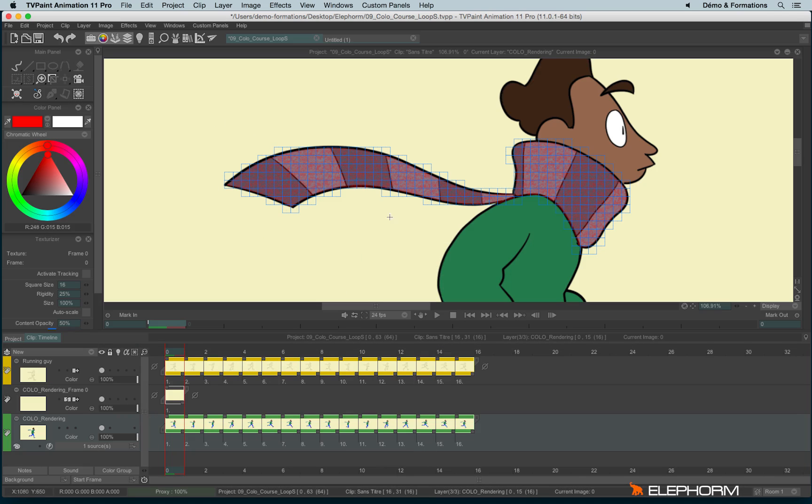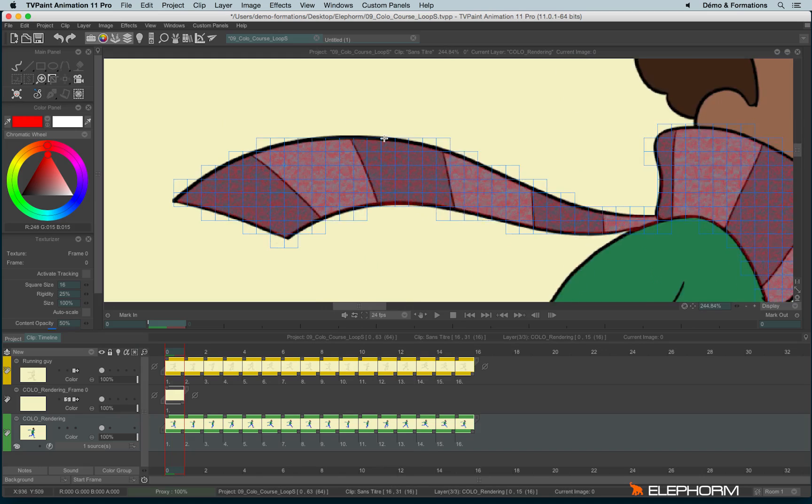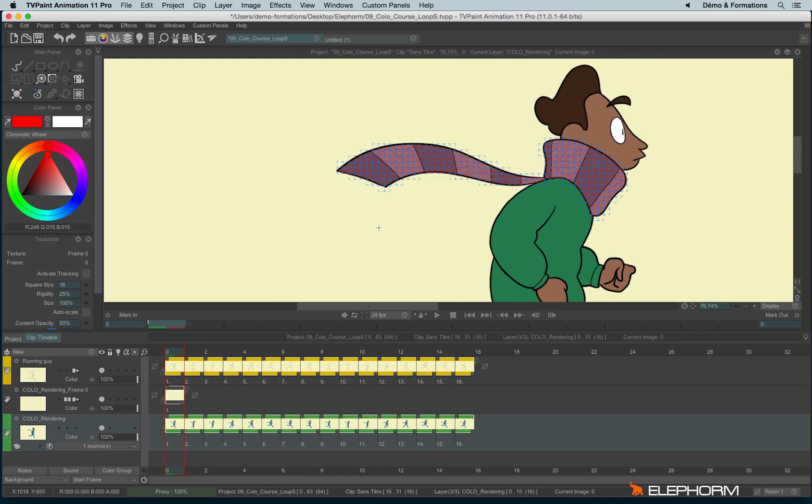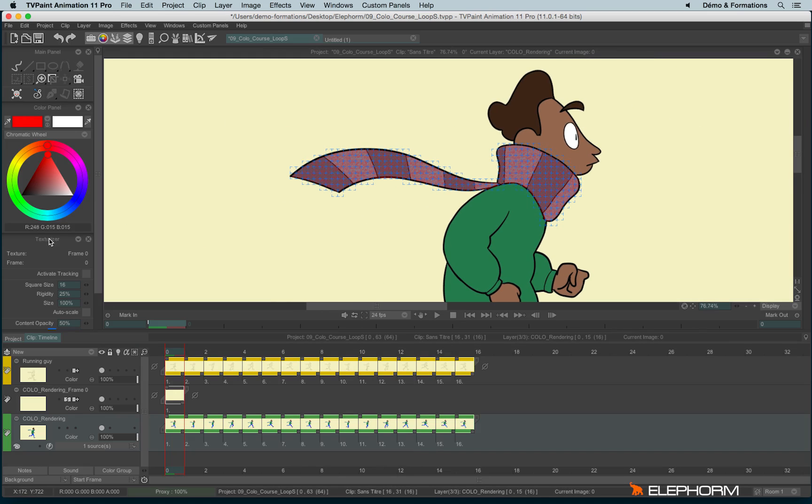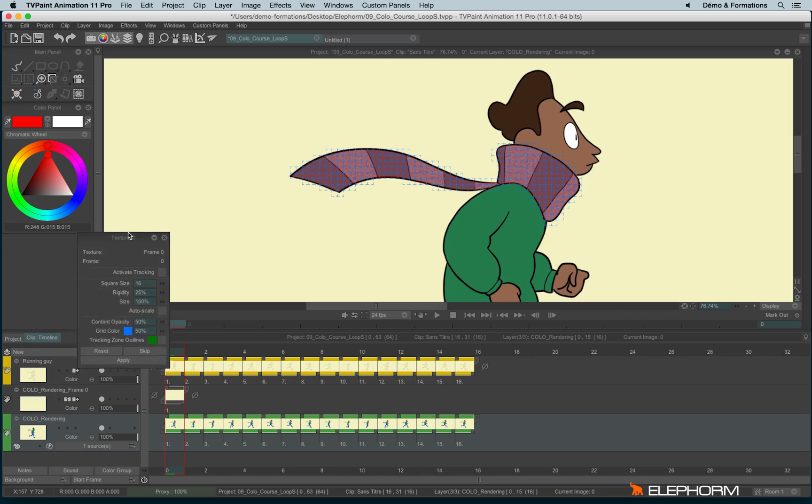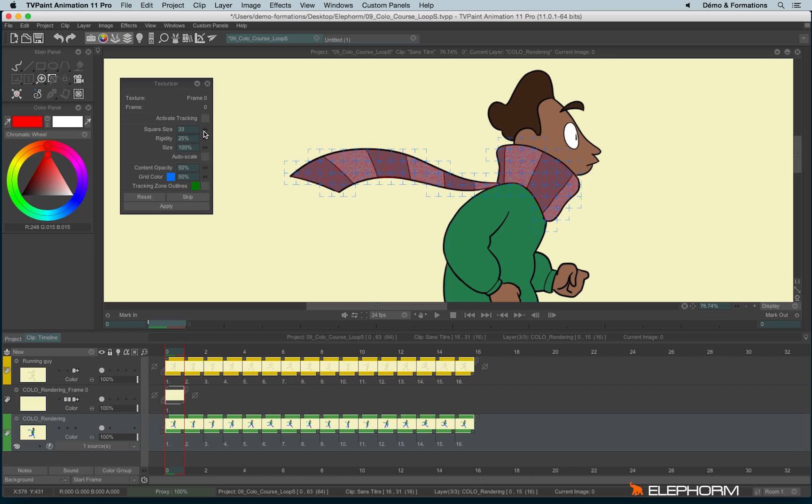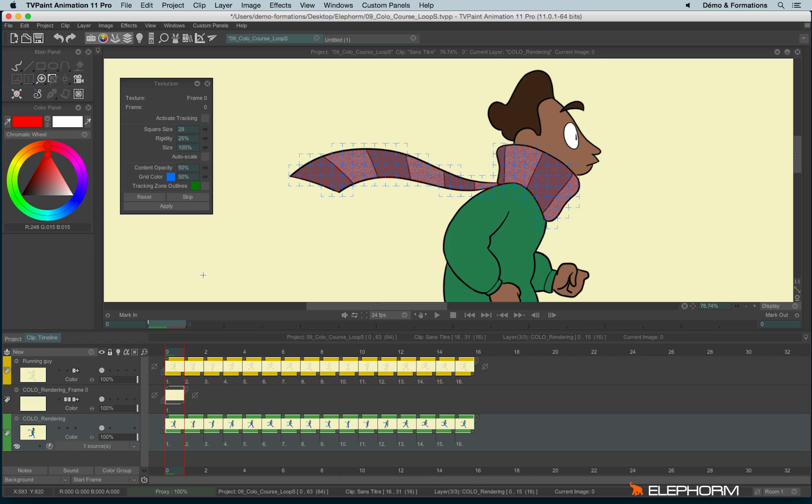You'll notice here we have a strange little grid that just appeared. And here the tool panel has changed to show the texturizer options. So we can define the size of the squares, so the bigger the squares are, the more rigid they will be.